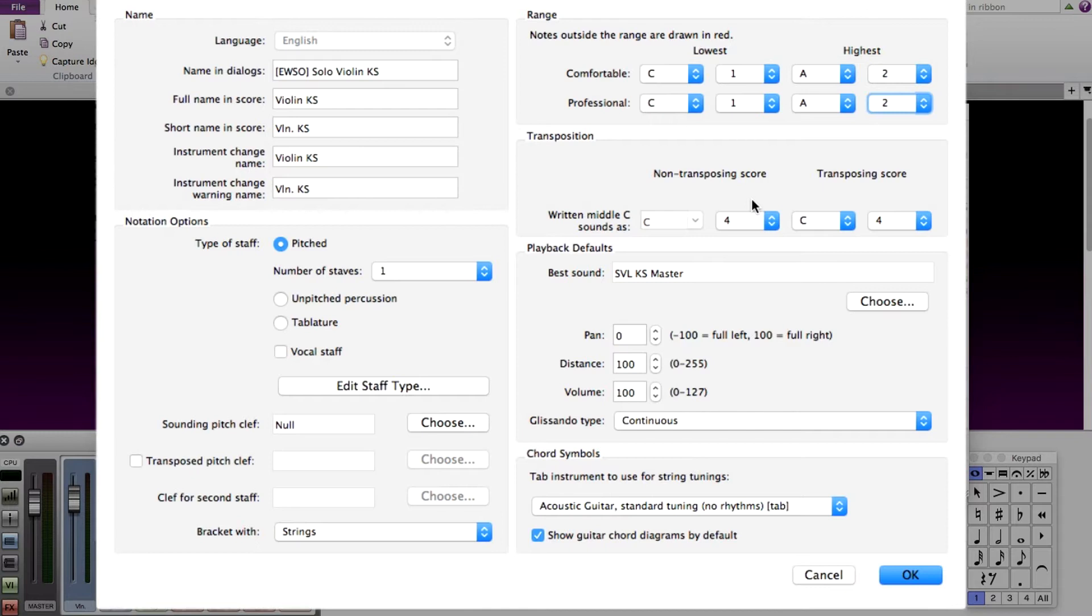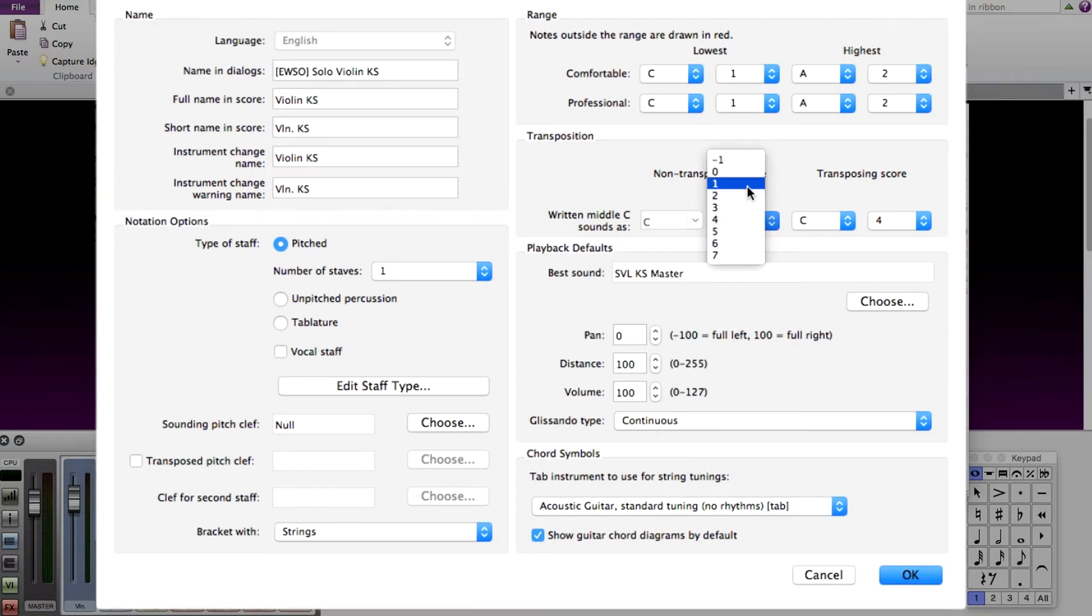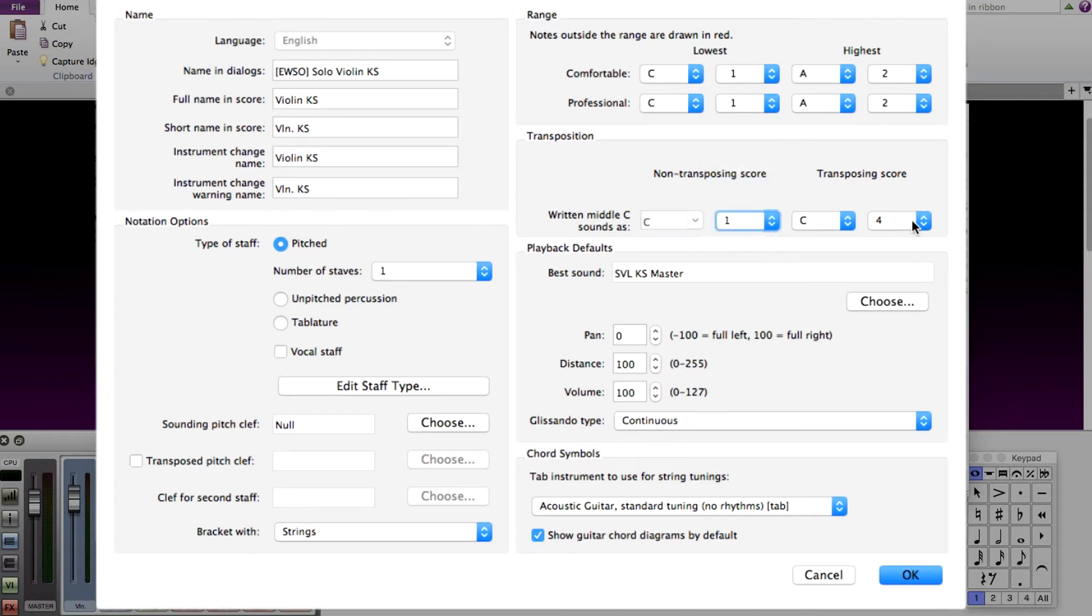Below this section, I want to make sure that the keys are on the staff and not way above the staff or way below. Since the lowest keyswitch starts at C1, I'm going to set this to C1 as well for both transposing and non-transposing. After that, click OK.